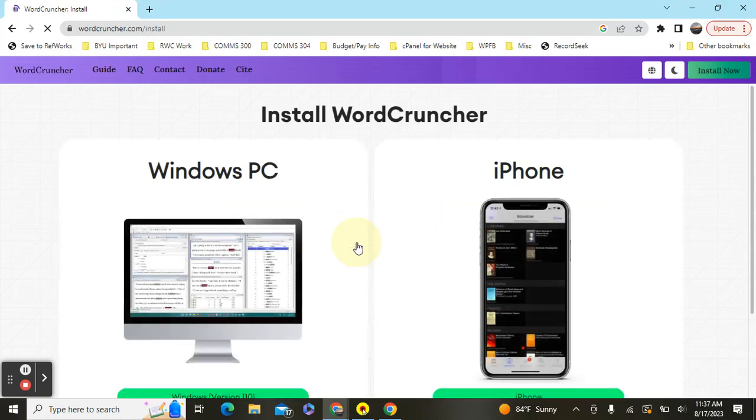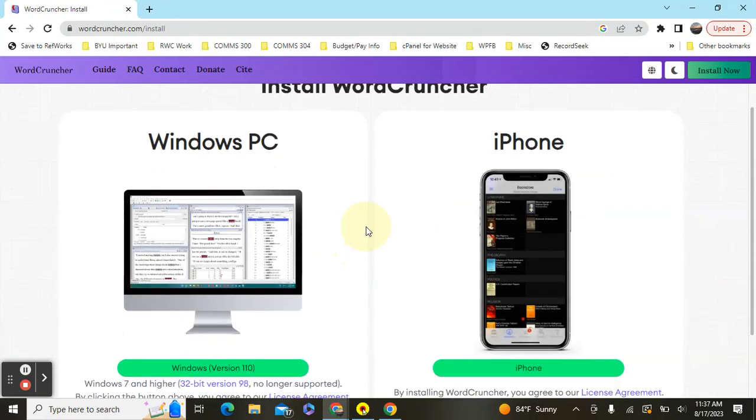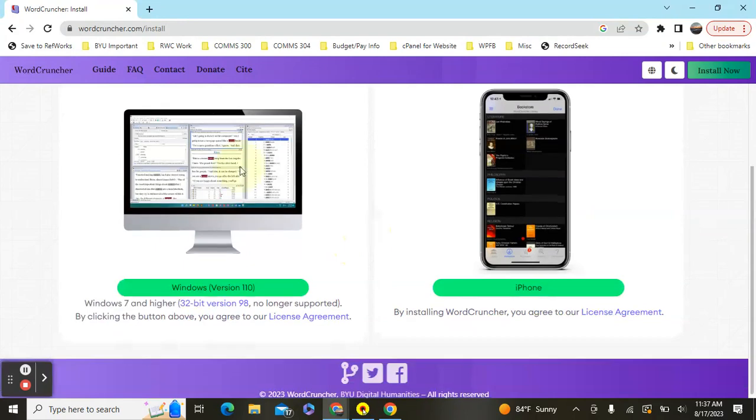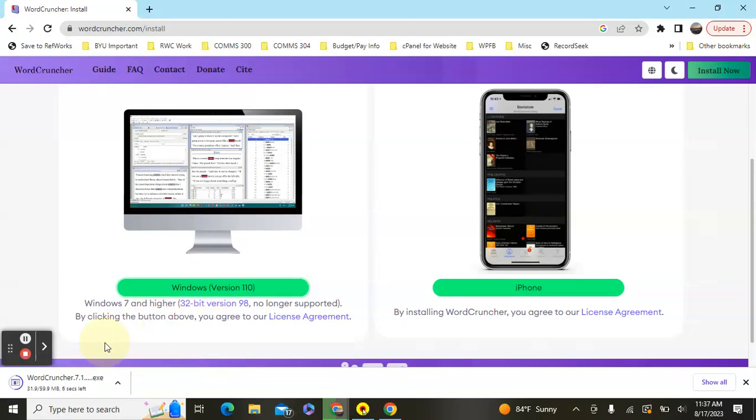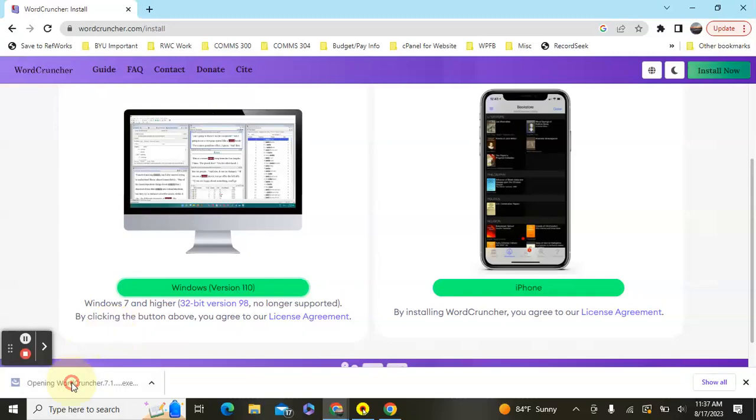The program works on Windows computers, so if you go down to the Windows PC you can select the Windows version that you need. Your computer will then start downloading this file, and you'll see it's doing it right down here at the bottom left. Once it's finished loading you can click it or double click it, and then that will open it on your computer.